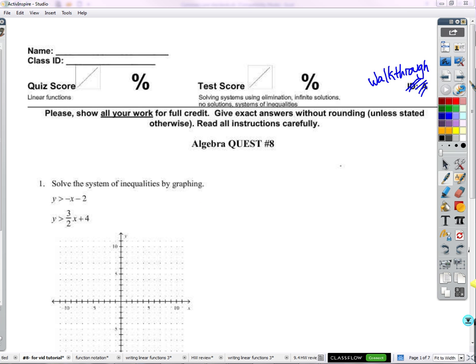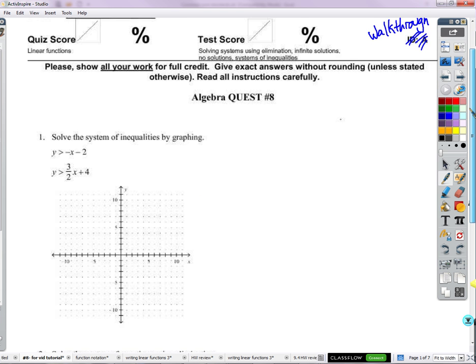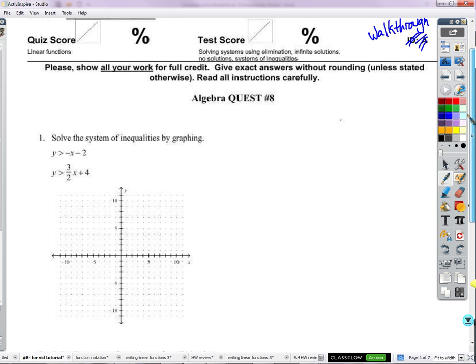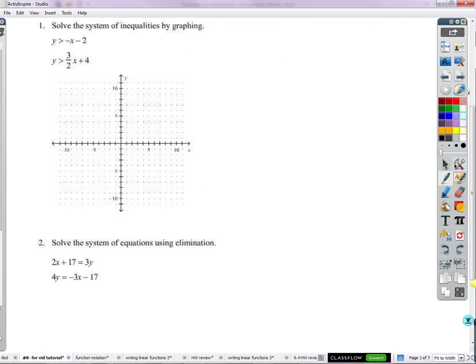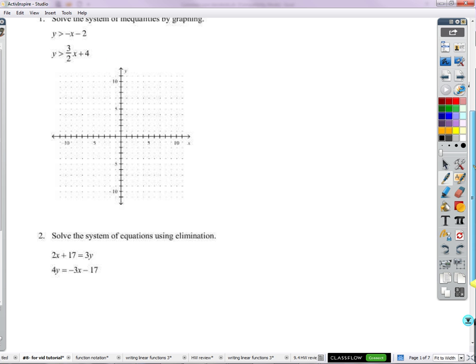Hey everyone. All right, let's walk through this together. Quest number eight. We're going to graph a system of inequalities.